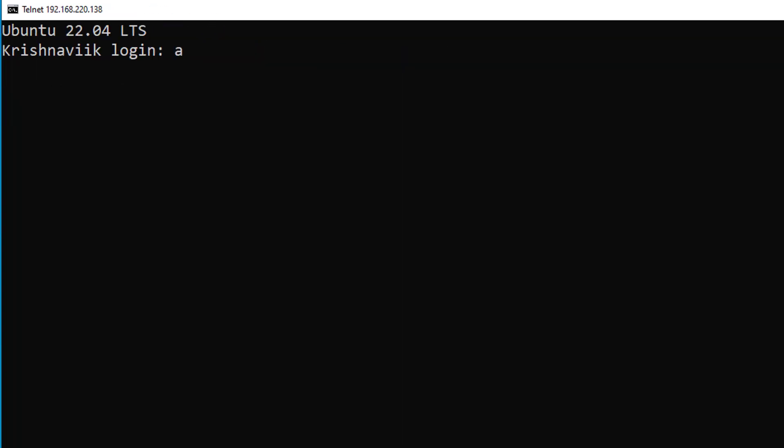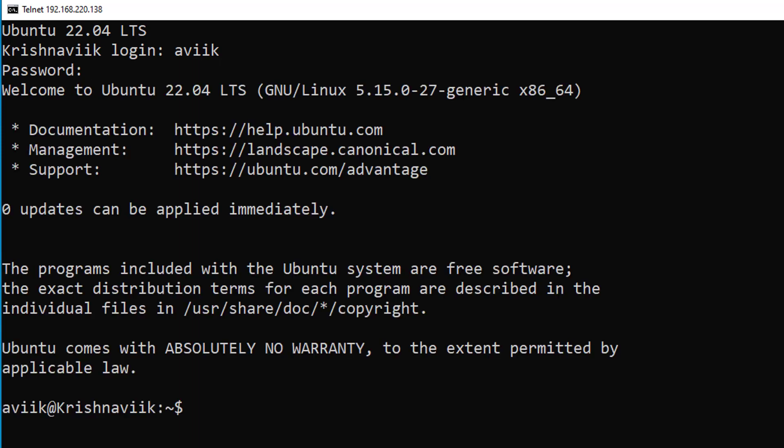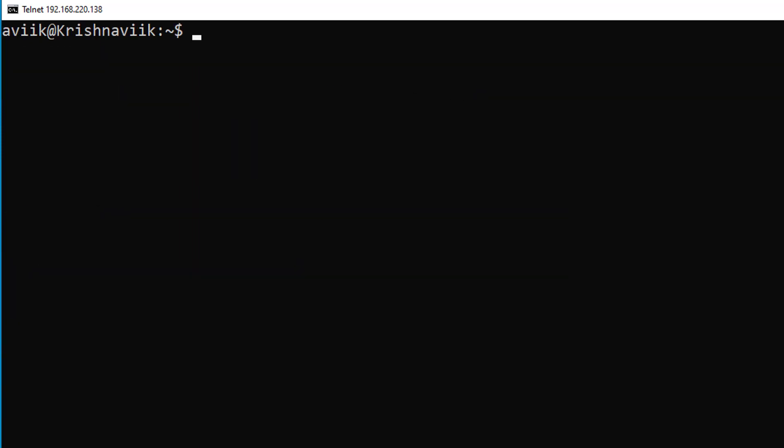Type a username and password of our Linux system. We are successfully logged in.